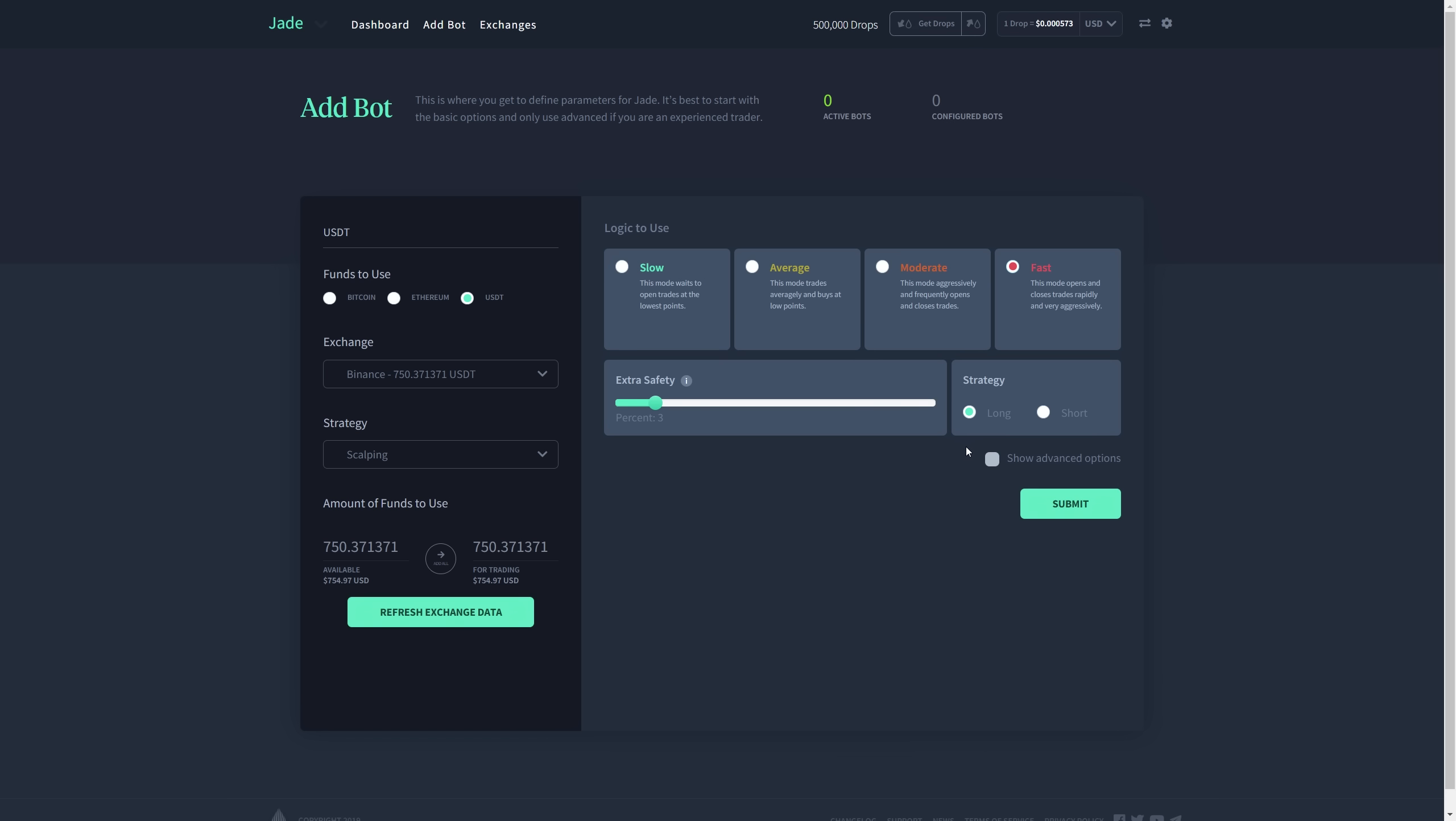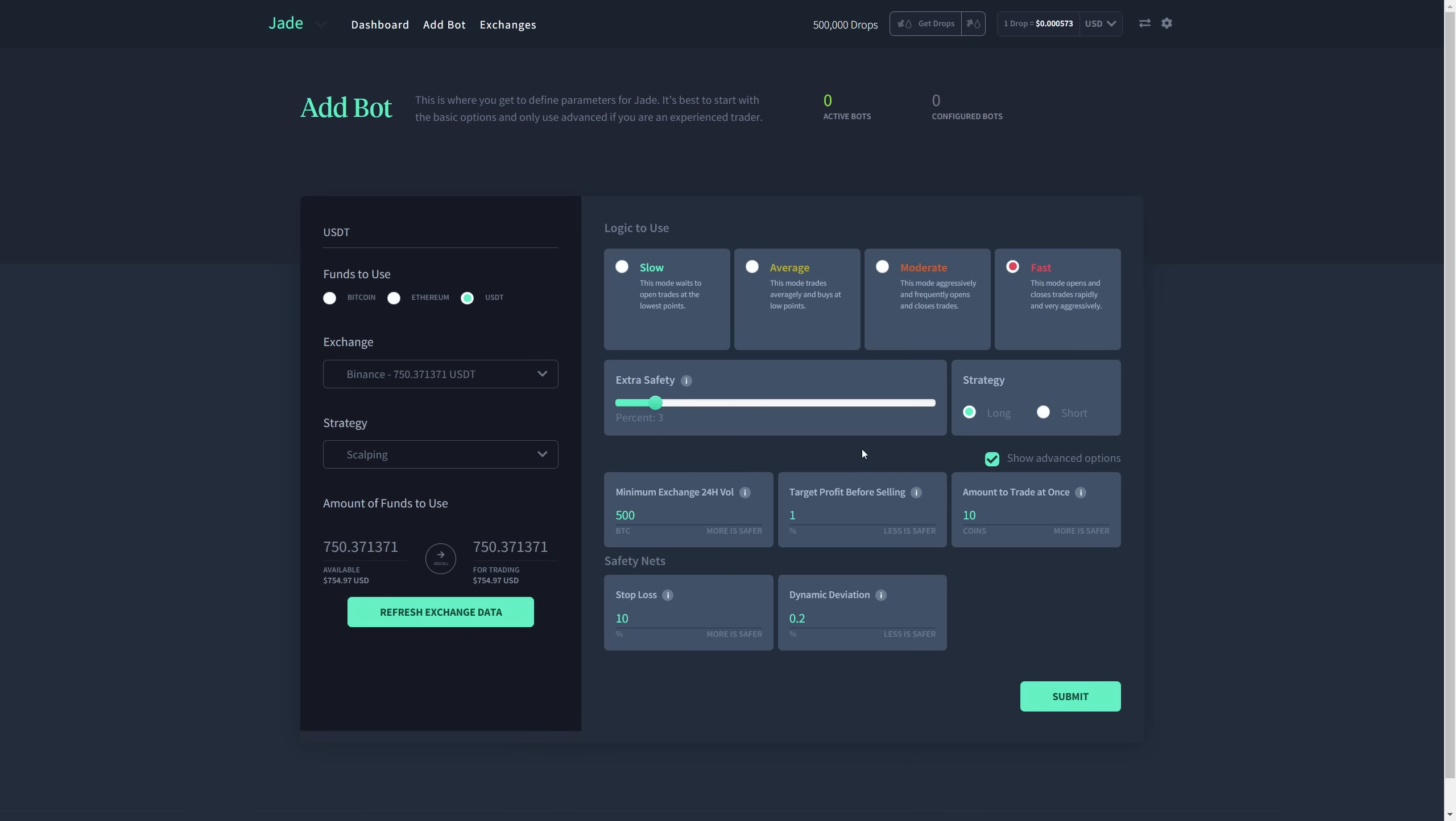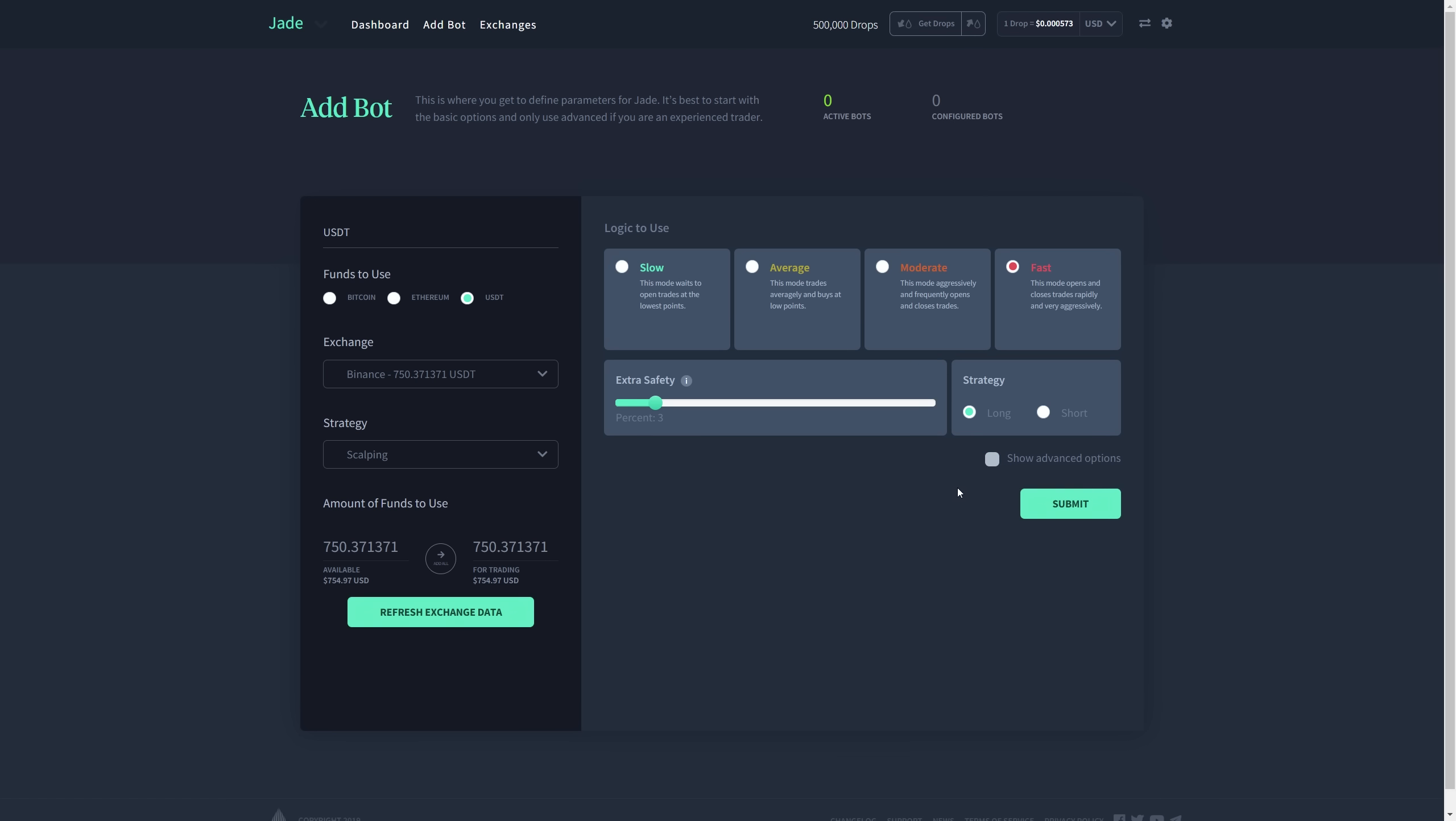For strategy, I'm going to have long and I'm going to click show advanced options to show you guys some of the other things that you can configure. In my case, I'm going to leave them like this. I'm not going to mess with the advanced options. I'm going to click submit.